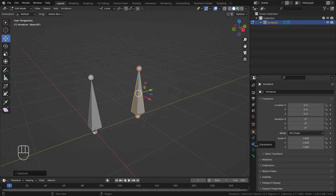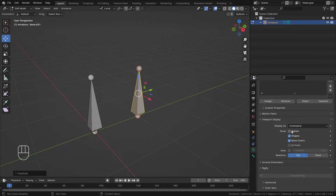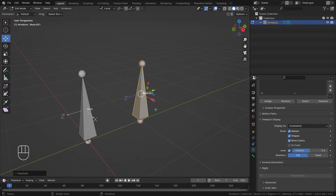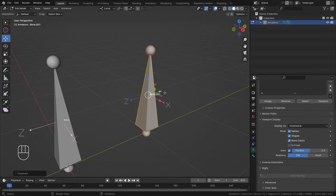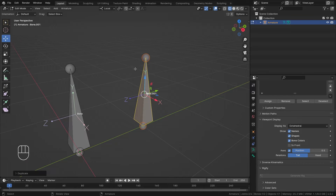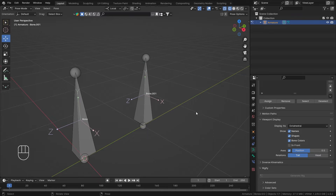Now go into the Armature Properties, turn on the Name and Axis, and set the axis to 0.5. With the name we know what the bone is called, and with the axis turned on we know the local axis of that bone. I'll go into Wireframe mode so I can see the Y-axis as well.